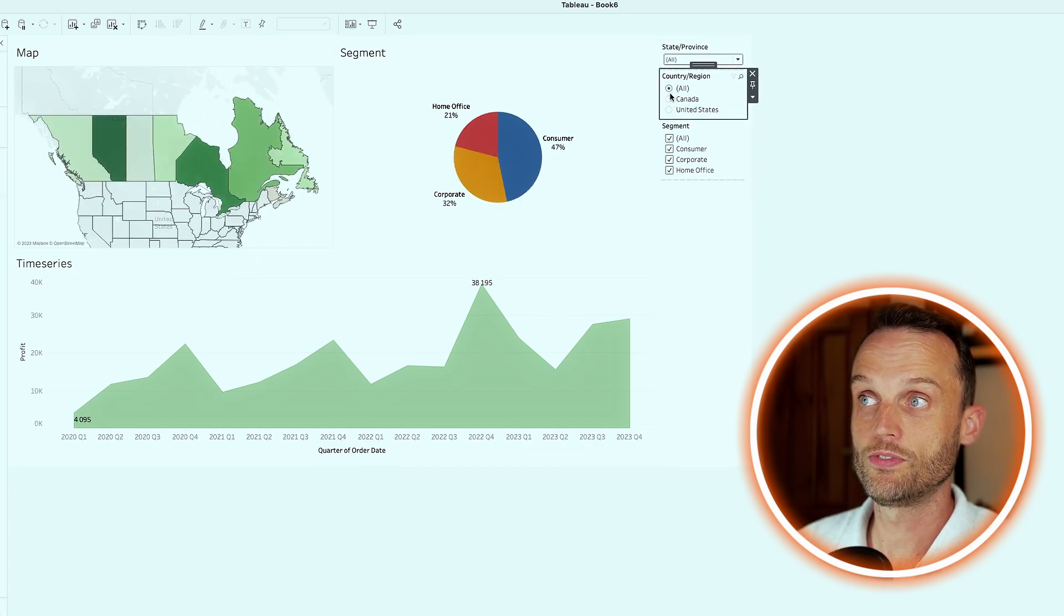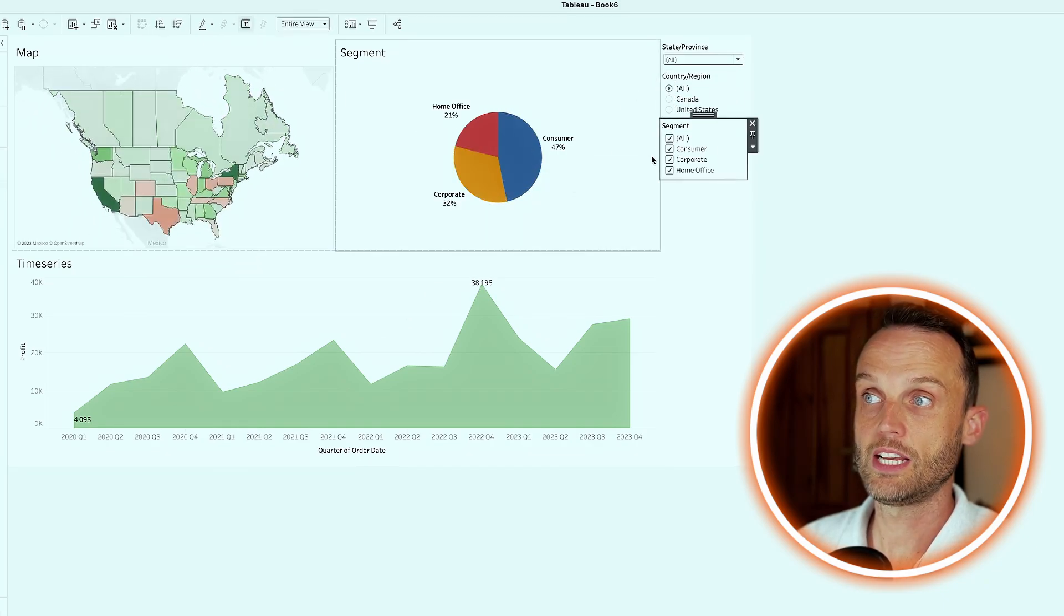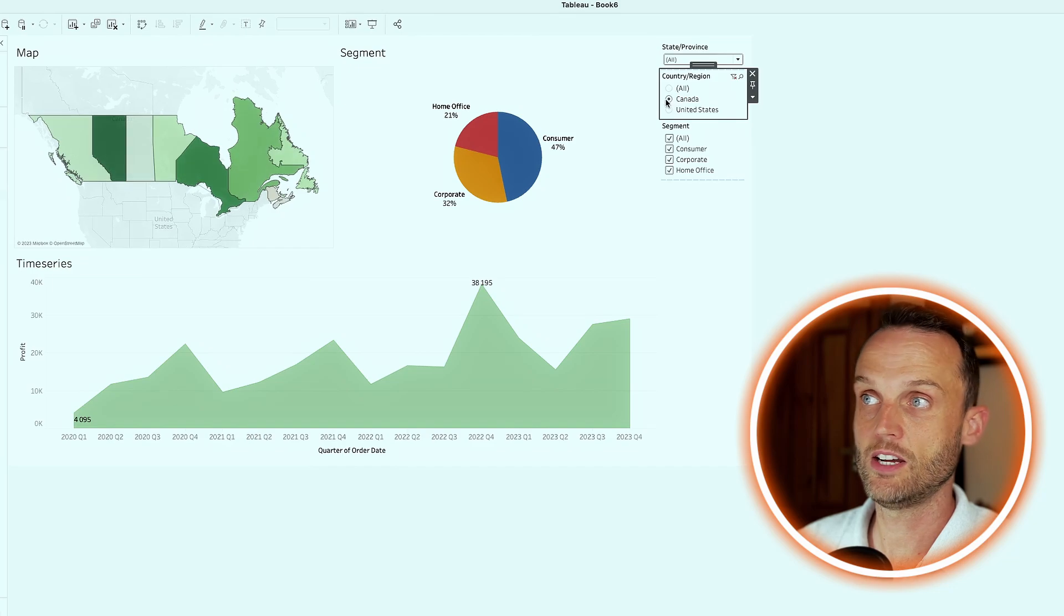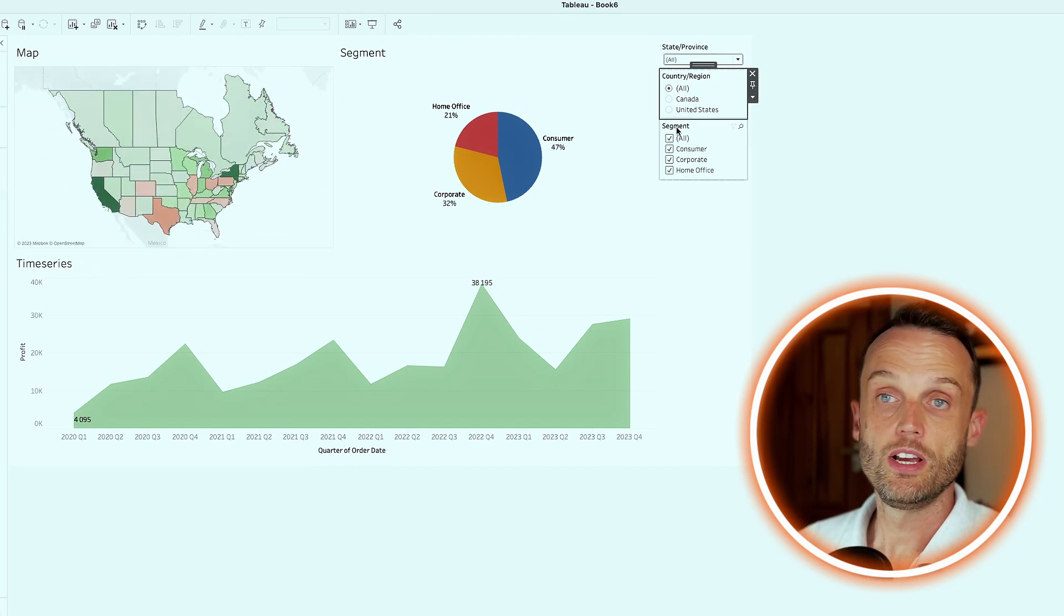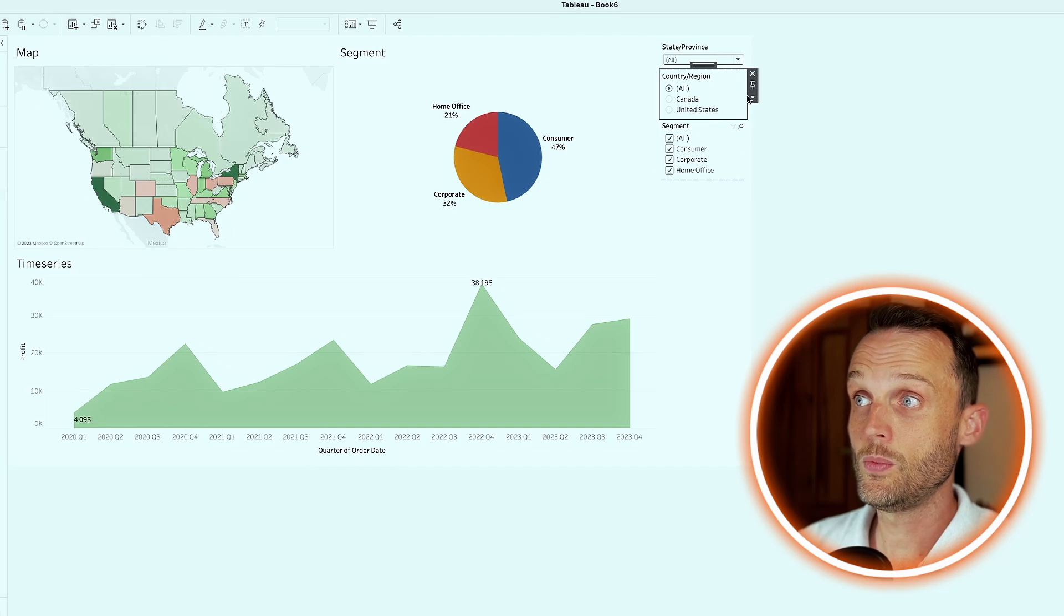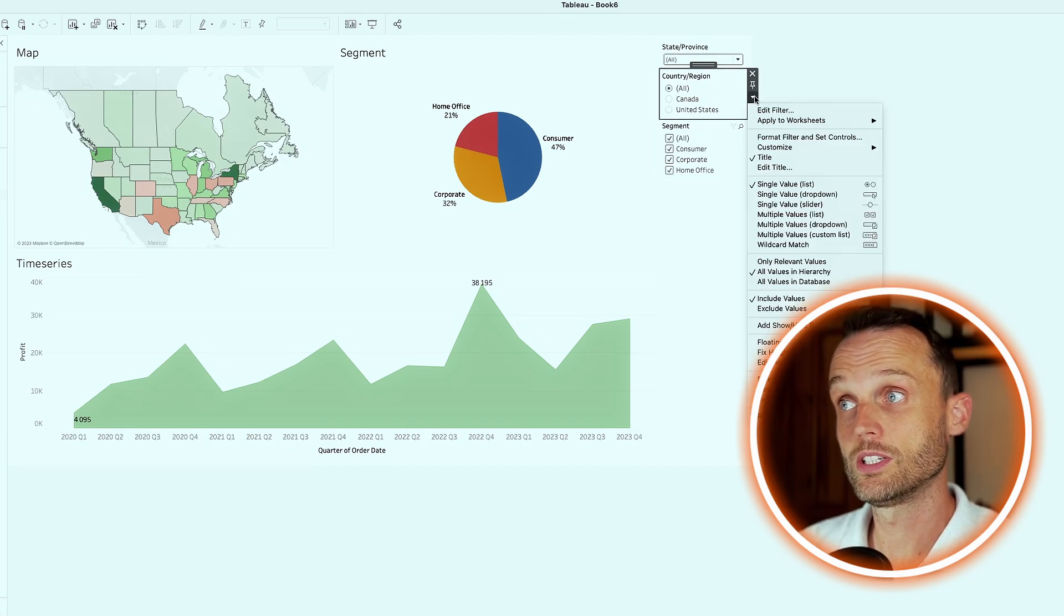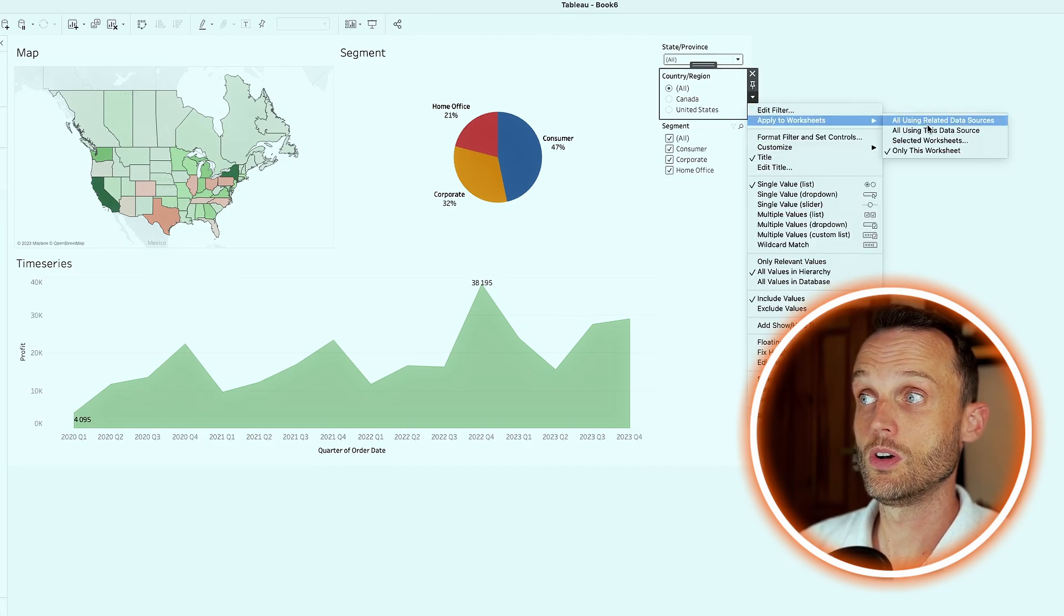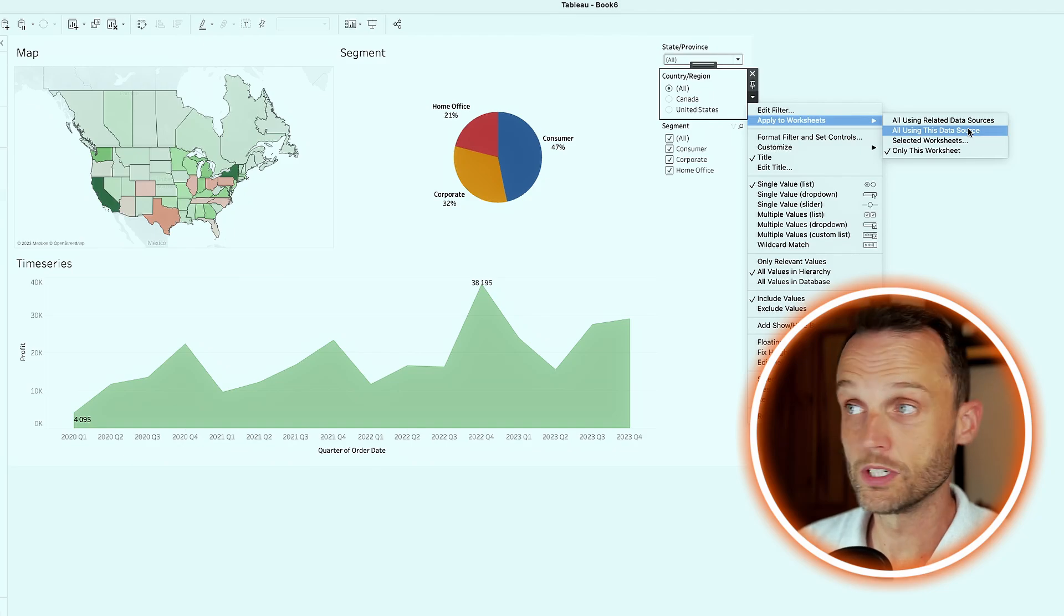What you have noticed is when we do click on one of these values, it doesn't update all of the other assets. Look at that. So segment only updates segment, the country only updates country, or at least the geographical view. So even though these are filters set for each other, we need to also make sure that the actual filter applies to the whole worksheet.